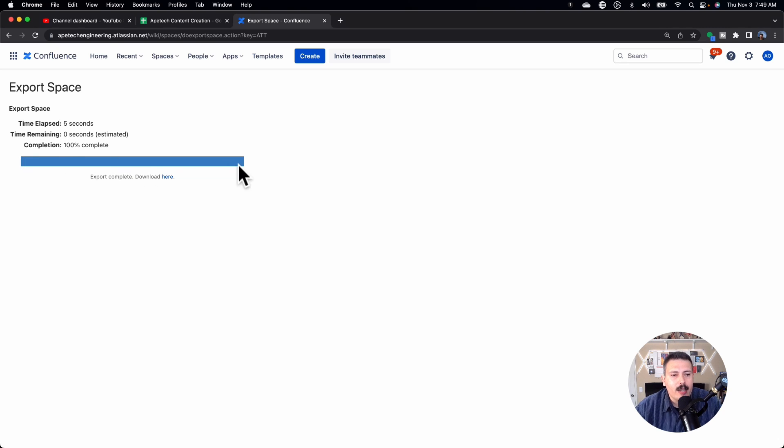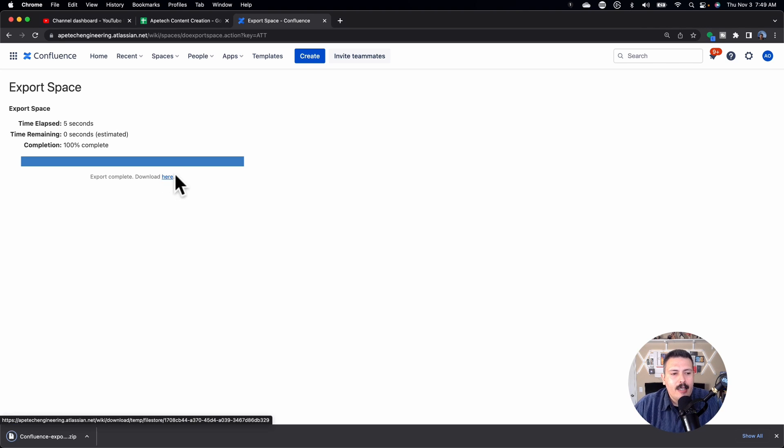Once the progress bar goes all the way across and you have a hundred percent complete, all you've got to do is download the export — click that download link and it's going to download. One thing to note: if you're on a Mac, Apple does something really wonky with respect to how the zip file being downloaded is managed. You want to make sure that if you're on a Mac, you actually have to un-extract the thing, because it automatically extracts it for you and that's not going to work. You want the actual zip file, because if you don't have the actual zip file when we go to the import, this is not going to work.